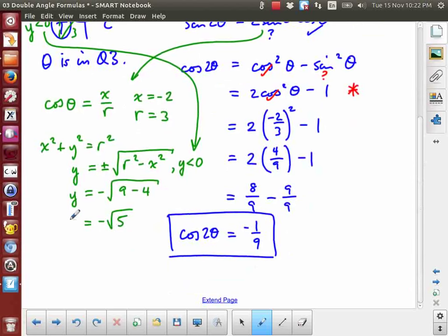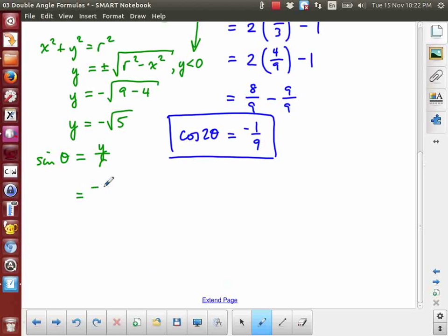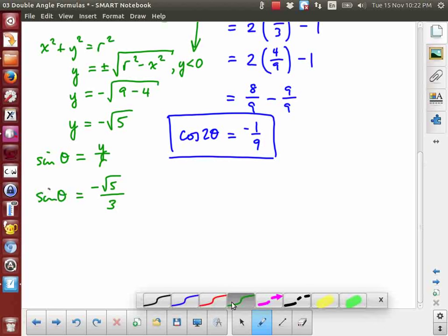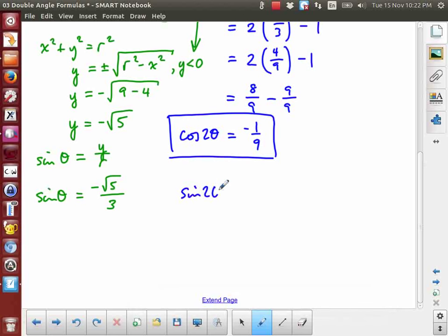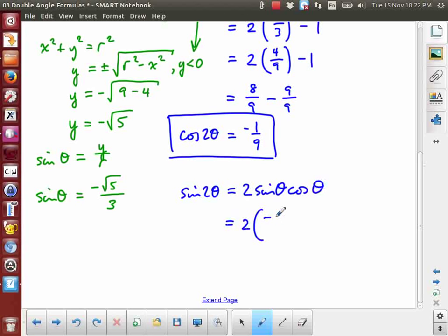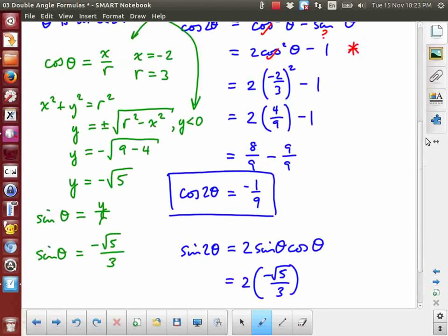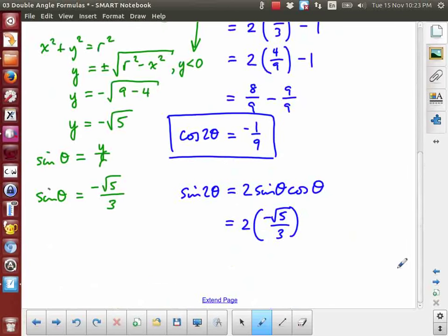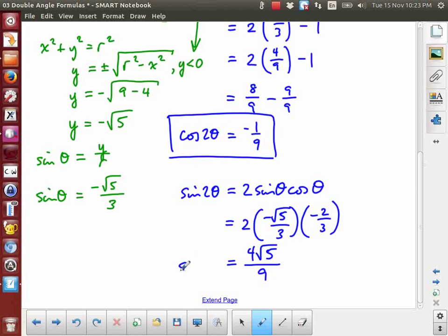Now I can compute sine 2 theta equals 2 sine theta cos theta, which is 2 times (negative root five over three) times (negative two over three). Negative times negative gives a positive. Two times two is four, and root five stays, giving four root five. Three times three is nine. So sine 2 theta equals four root five over nine, and that is the exact value.